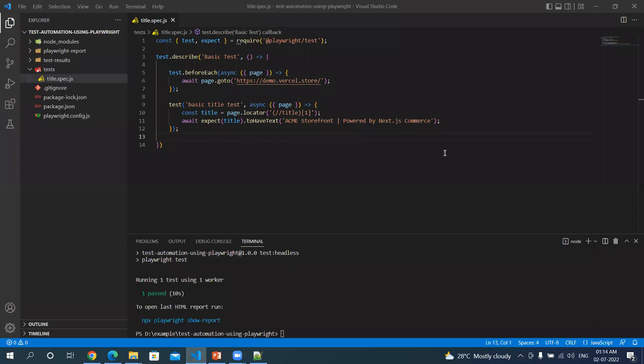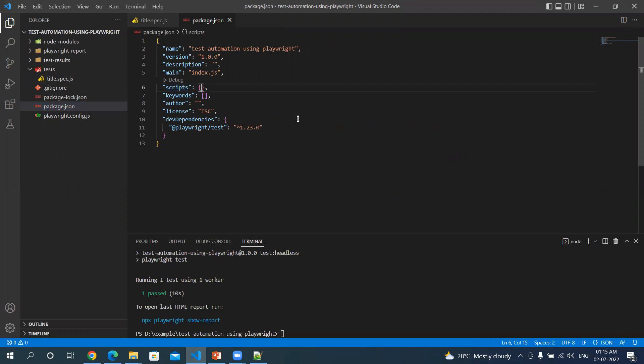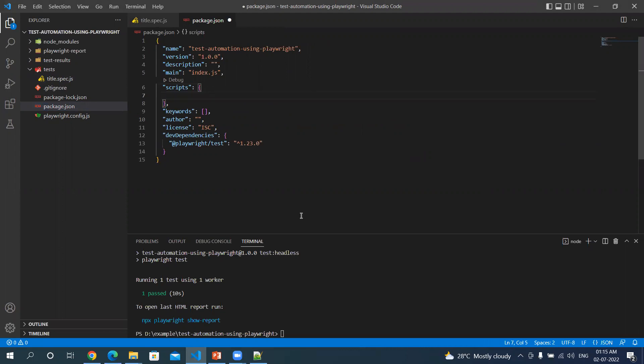Welcome back to my YouTube channel. Today we will be seeing how we can configure npm scripts, so it can be done through the package.json file under this script. If you remember we were typing the commands from the terminal. To ease out the process we can write this in script.